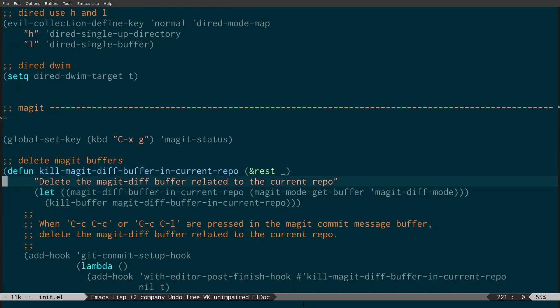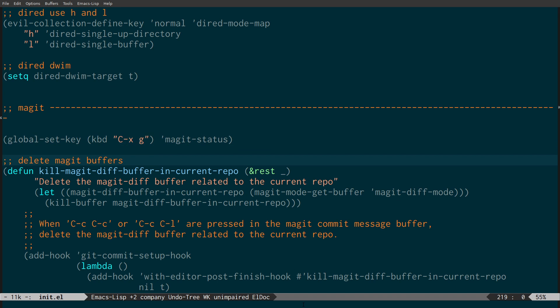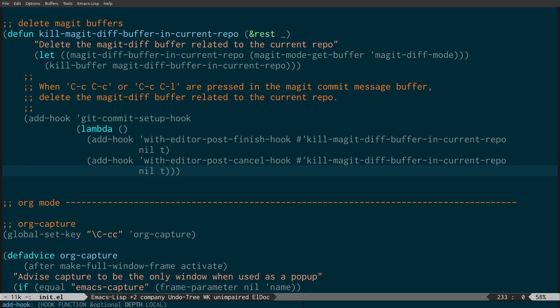The next thing is Magit. This is how you set the global hotkey: Control-X G. Magit is a Git interface inside Emacs. There's also a 'delete magit buffers' section — when you're using Magit and committing and pushing to repositories, it creates diff files by default which hang around in your buffers, so you can end up with lots of Magit diff file buffers. This block of code removes those buffers after you've completed the action. It's a tip I found on Stack Overflow, and it makes your buffers much cleaner because they're not littered with diff files.